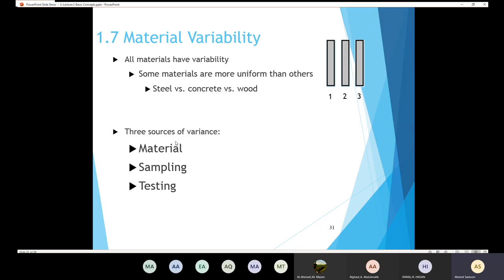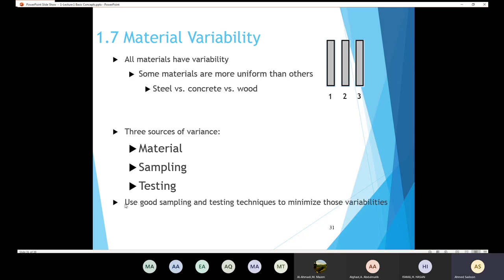The reasons for variability are: first, the nature of the material itself — the nature of wood is totally different from the nature of steel. Second, the sampling process — how you got your sample. Third, the testing process itself — your settings may be different from another technician's. We have three sources of variance: the nature of the material, the sampling process, and the testing process. We need to use good sampling and conduct testing in a good manner to minimize variability.